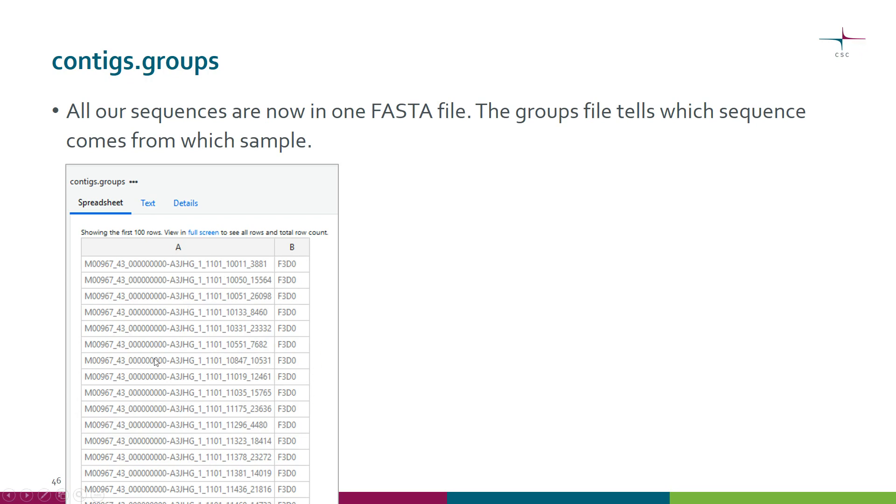Here we have a sequence name and then the sample that it comes from.